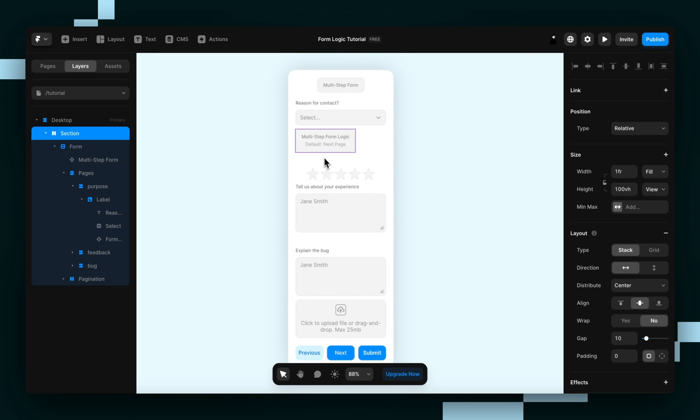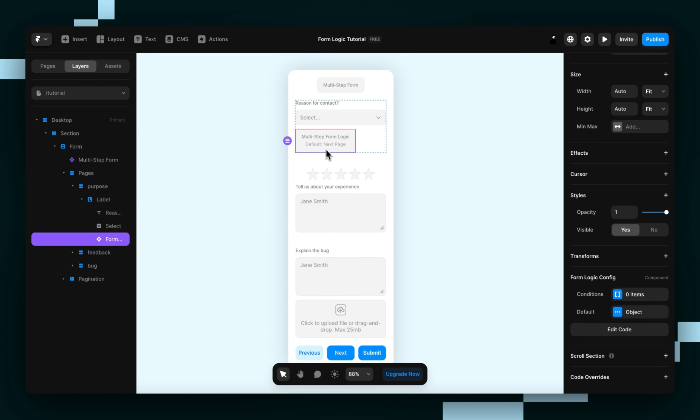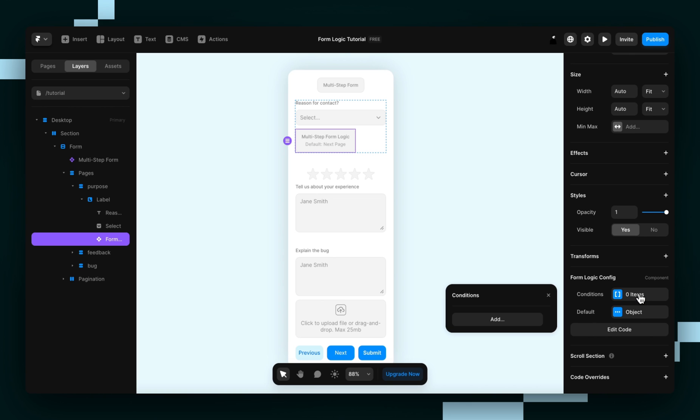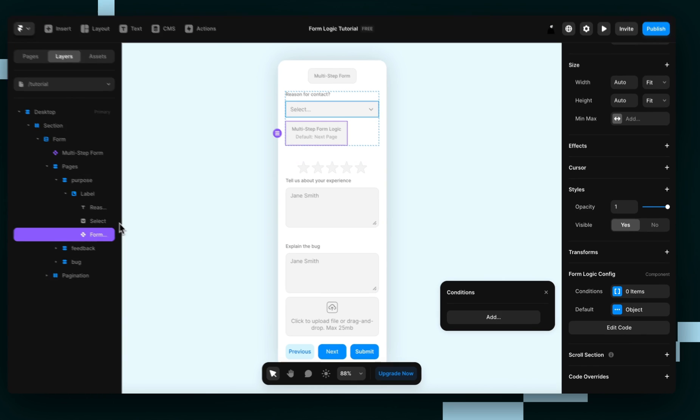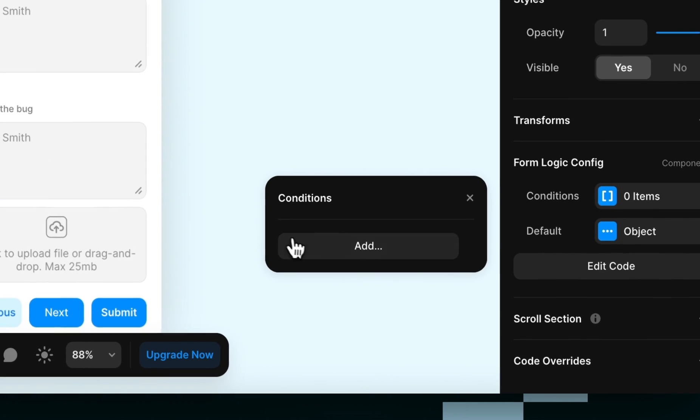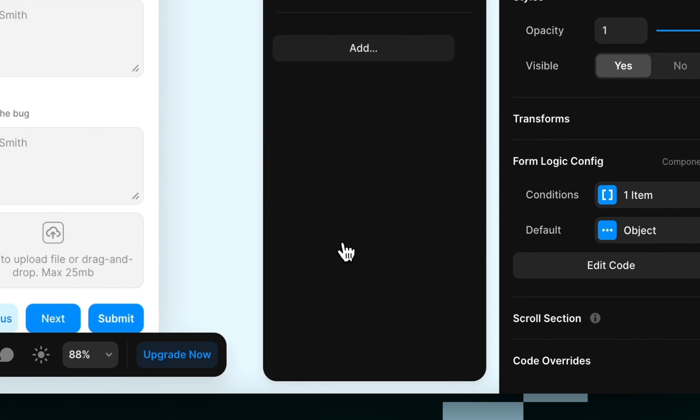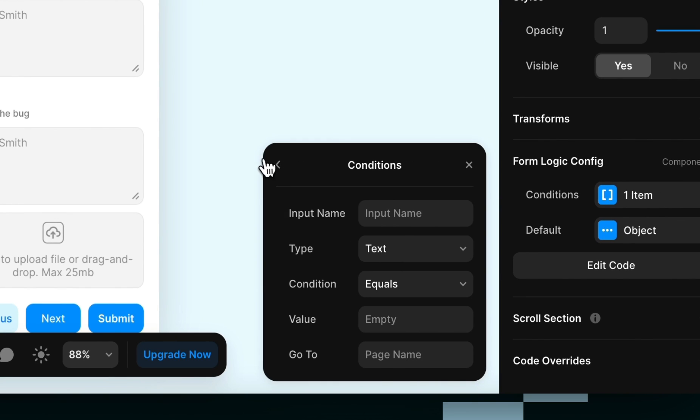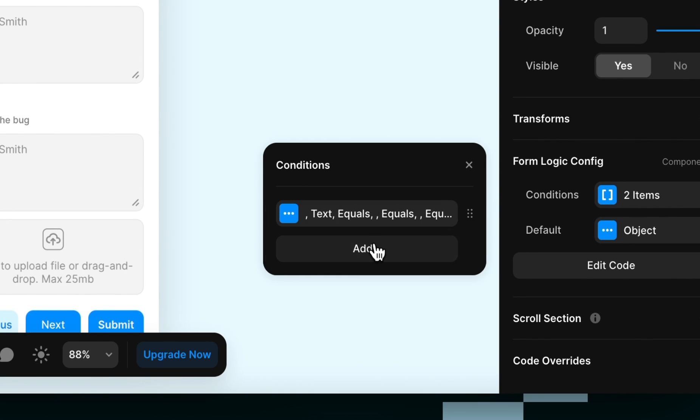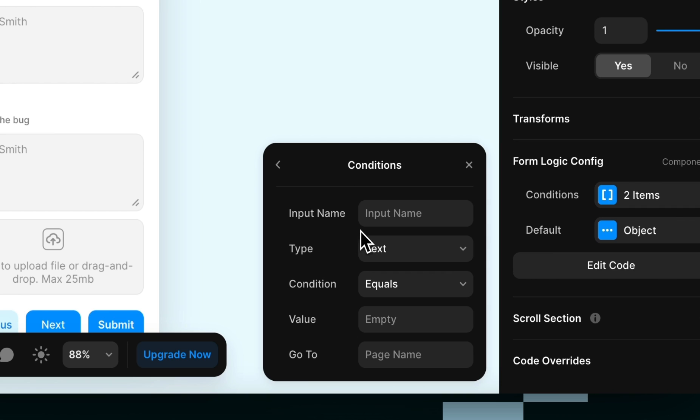Next we're going to add conditions to the logic component. So our goal is to make it so that if they choose the give feedback option, it takes them to the feedback page, and if they choose the report bug option, it takes them to the bug page. So that means we're going to need two conditions.